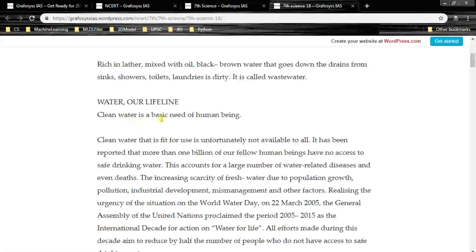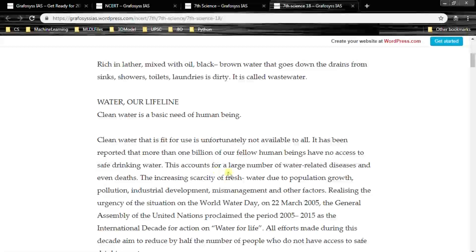Clean water is a basic need of human beings. Clean water that is fit for use is unfortunately not available to all. It has been reported that more than 1 billion of our fellow human beings have no access to safe drinking water. This accounts for a large number of water-related diseases and even deaths.